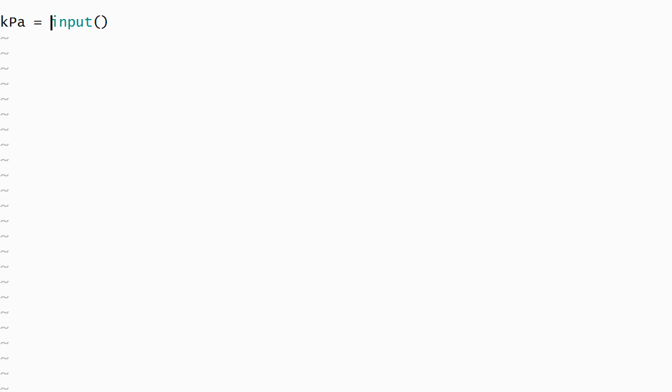When the input function is called, it returns a string, which is computer science terminology for a sequence of characters that will be treated like text. But our program needs numeric input, and that numeric input might include a decimal point, so we'll convert the text into a number by calling the float function.